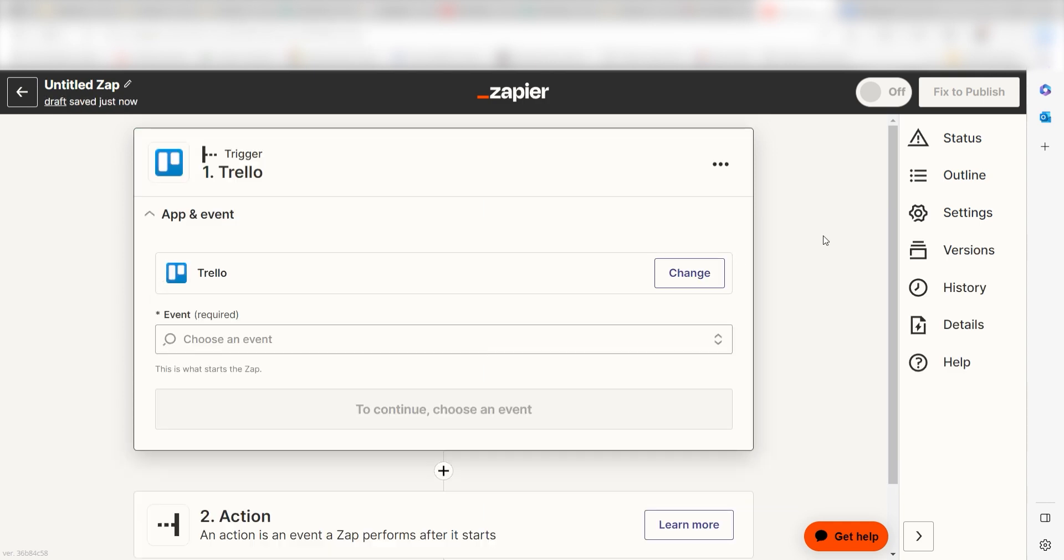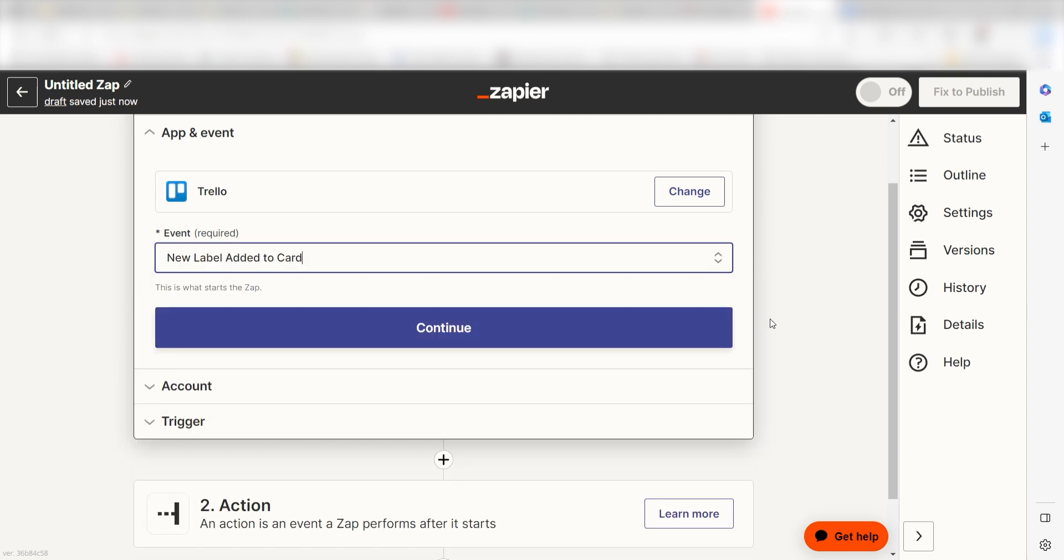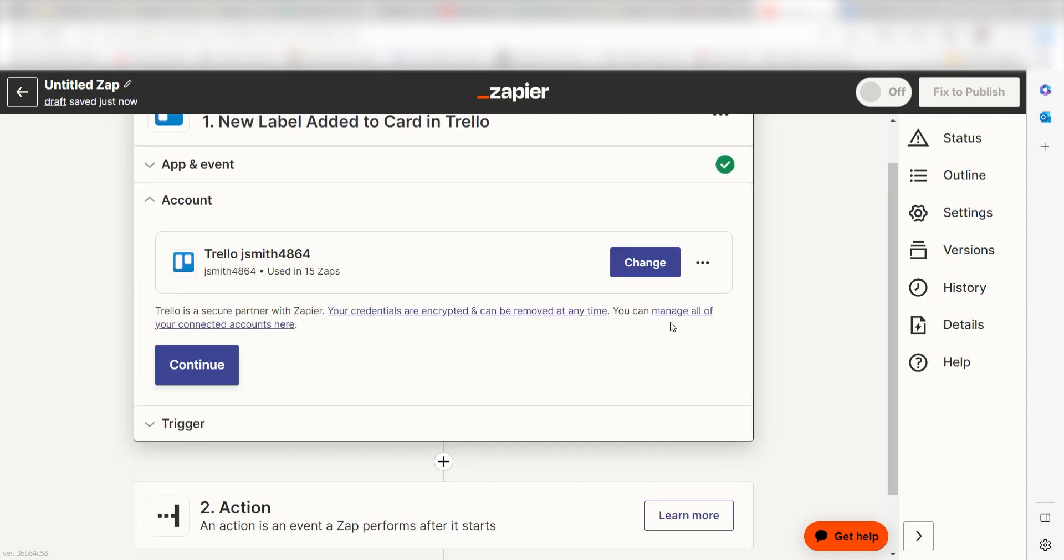The trigger screen will then pop up. I should click New Label Added to Card as my event and click Continue. Setting this as the trigger means that any time Trello sees a label is added to our card, it's going to run this workflow.